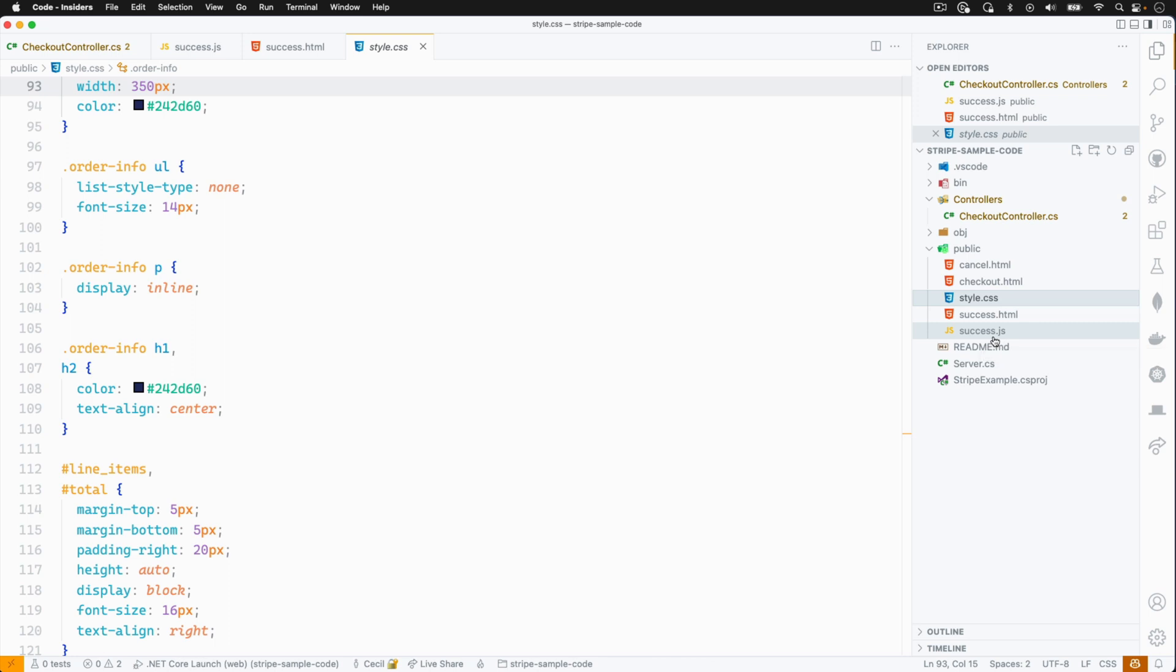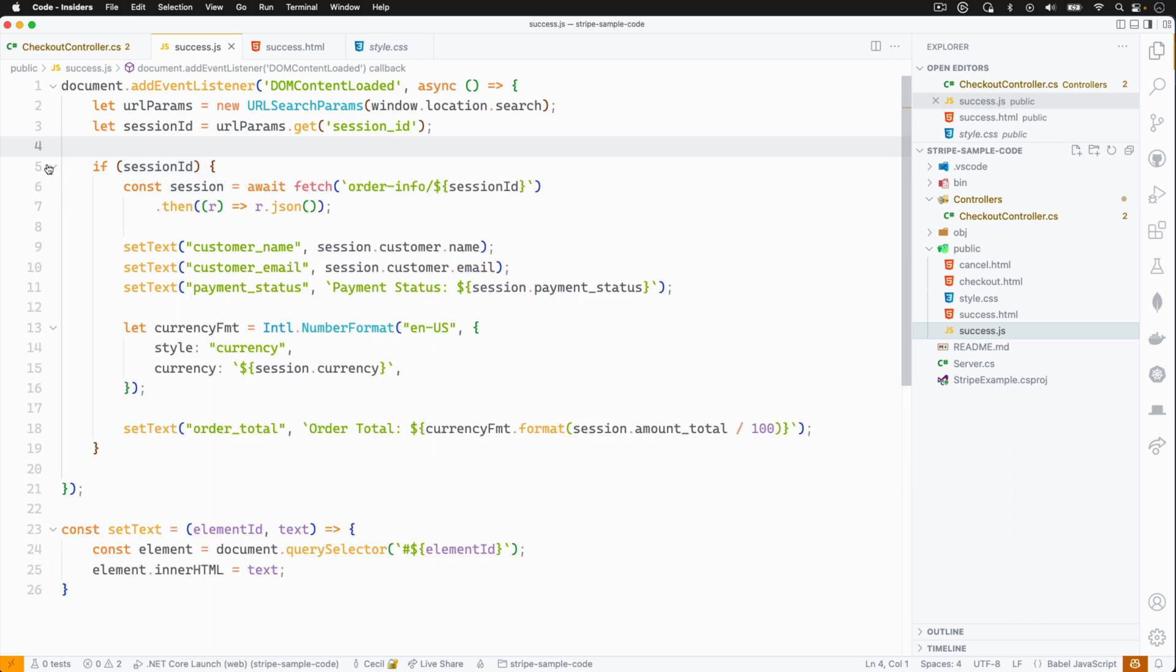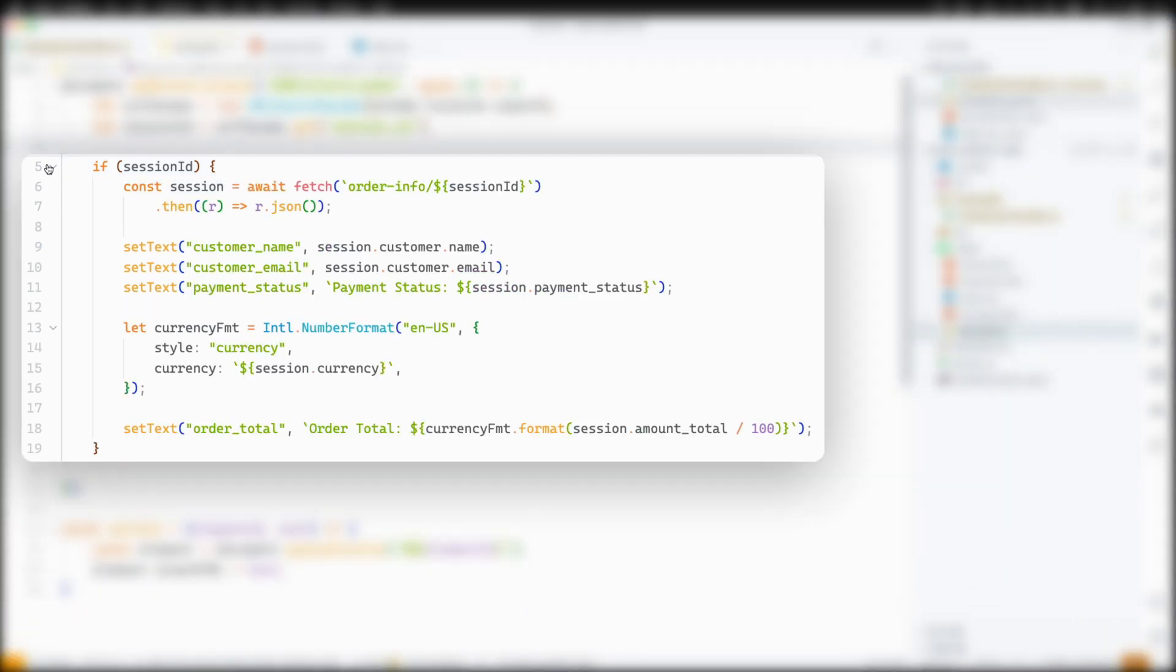Now let's go back to our success.js file. We'll update the JavaScript to insert the customer and order information into the HTML that we just wrote. To get started, I created a helper function, setText, that'll update the content of the given element. I'll use this to display the name and email address from the customer object in the session. If I don't have the customer object, I can also pull the email from the session itself.